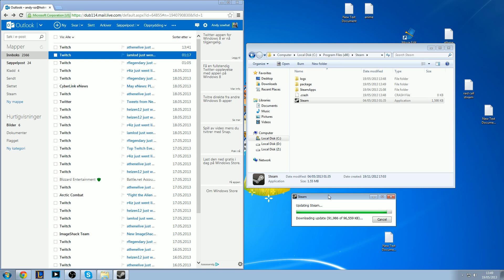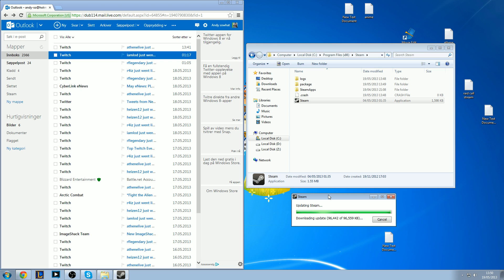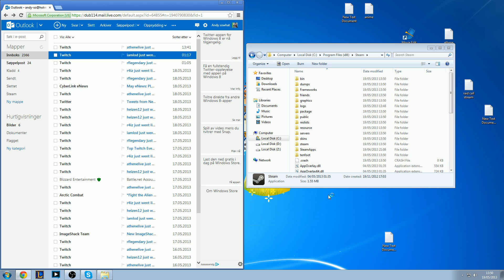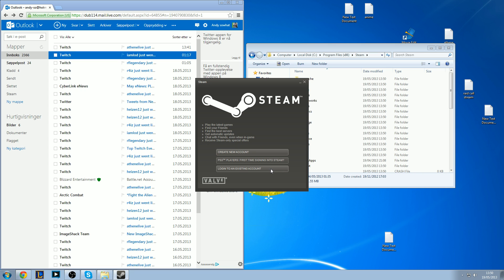When it's finished downloading, it will open automatically by itself. Now it's installing. And here you go, a new default Steam.